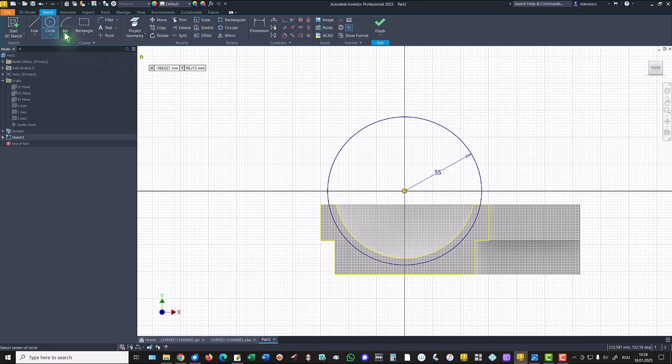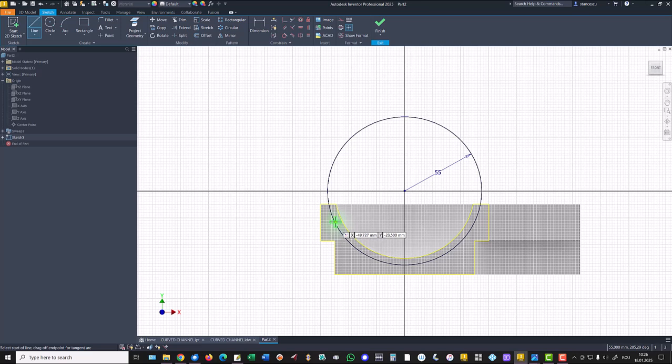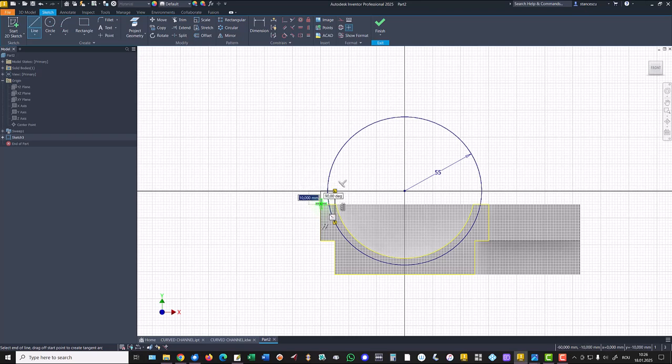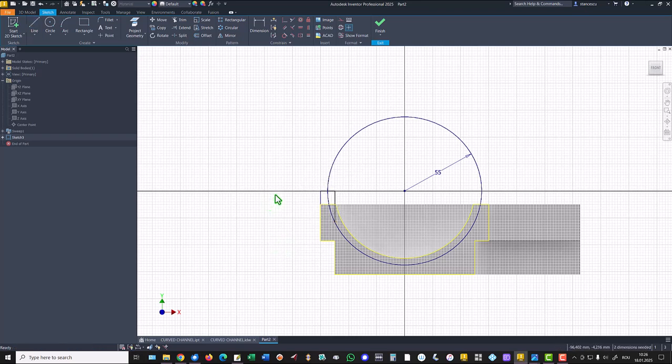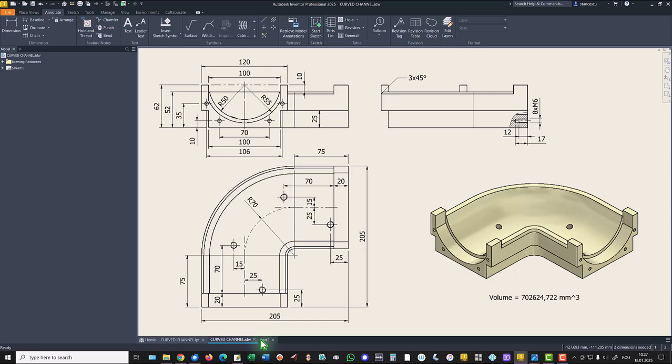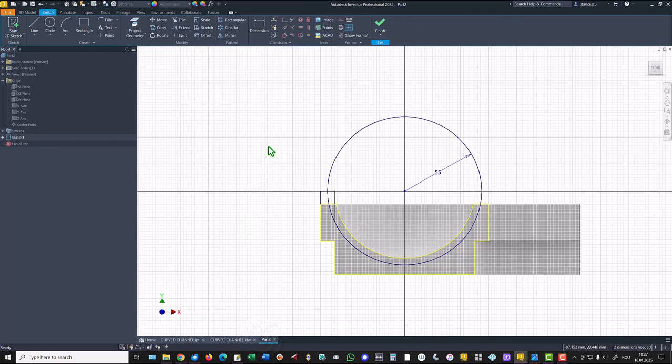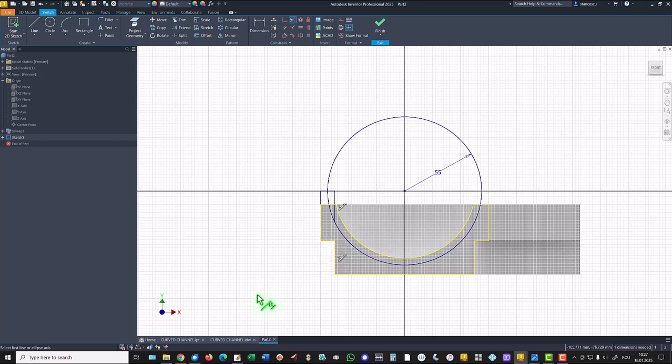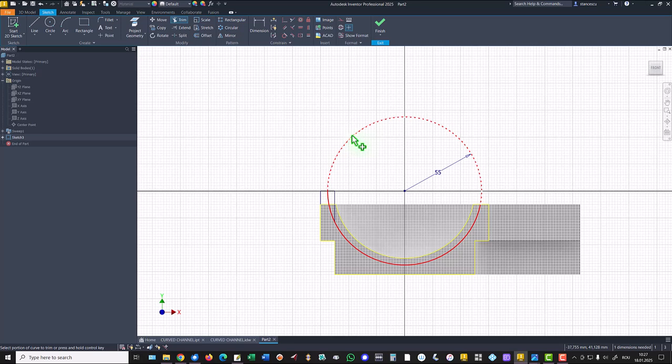We project everything. We draw a circle with a radius 55. Then a line starting from this point on the circle, going up, left, and here. This is 100 and this is also 100. Trim this, this, this, and this.